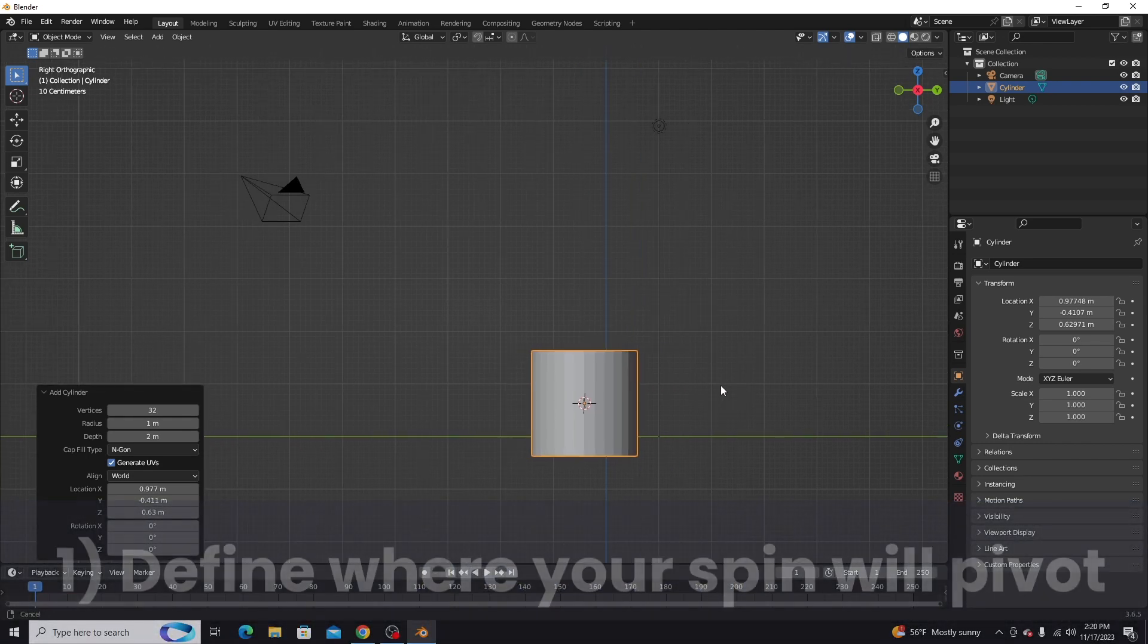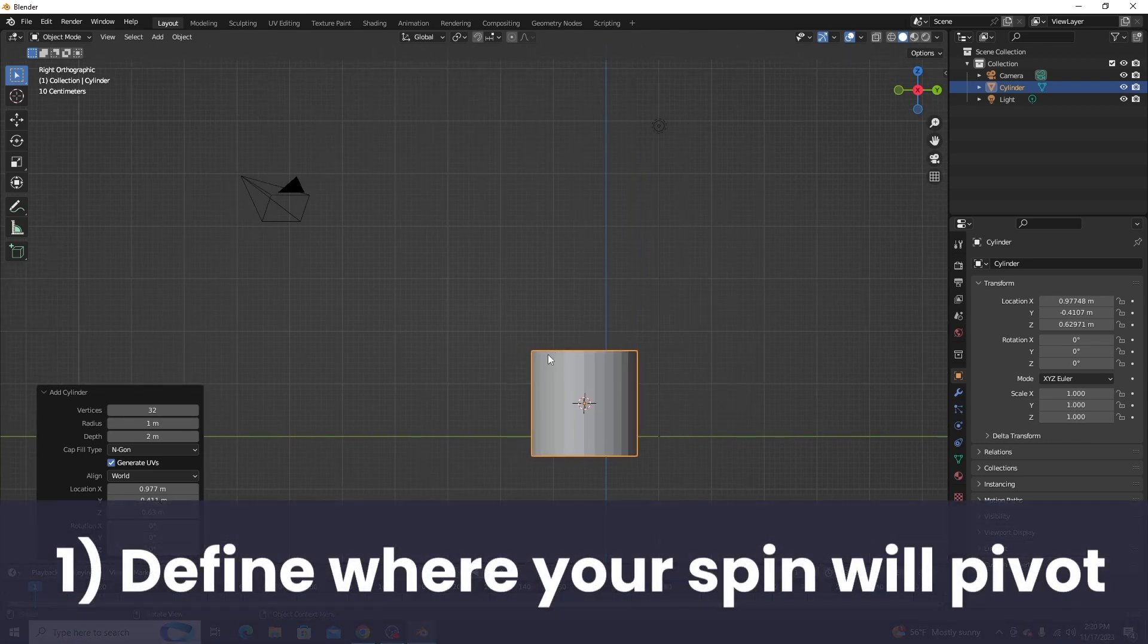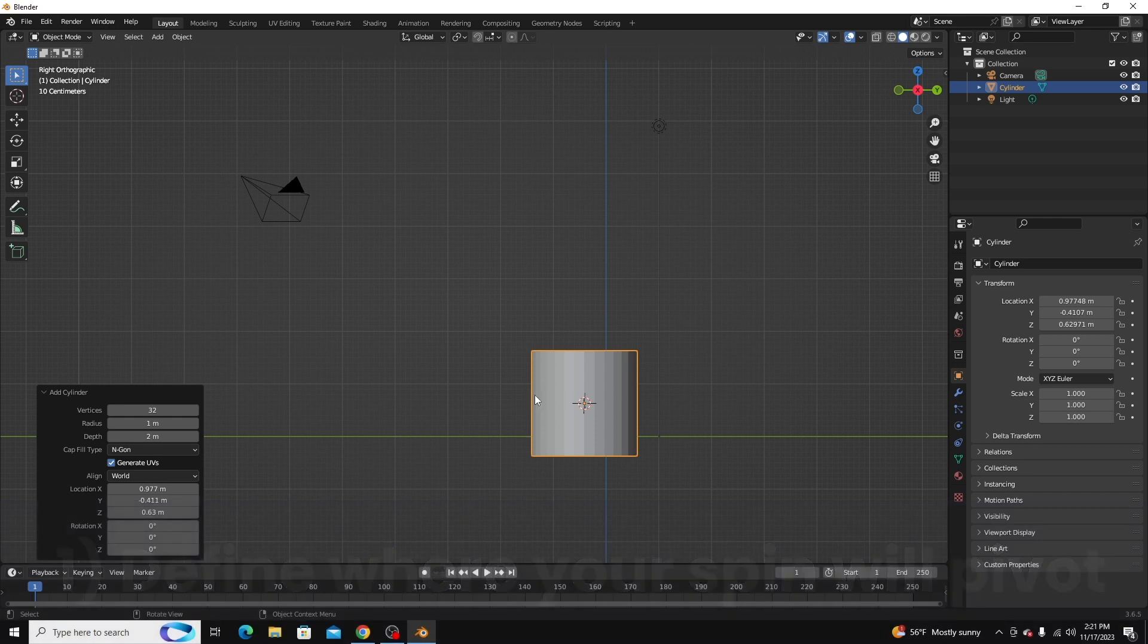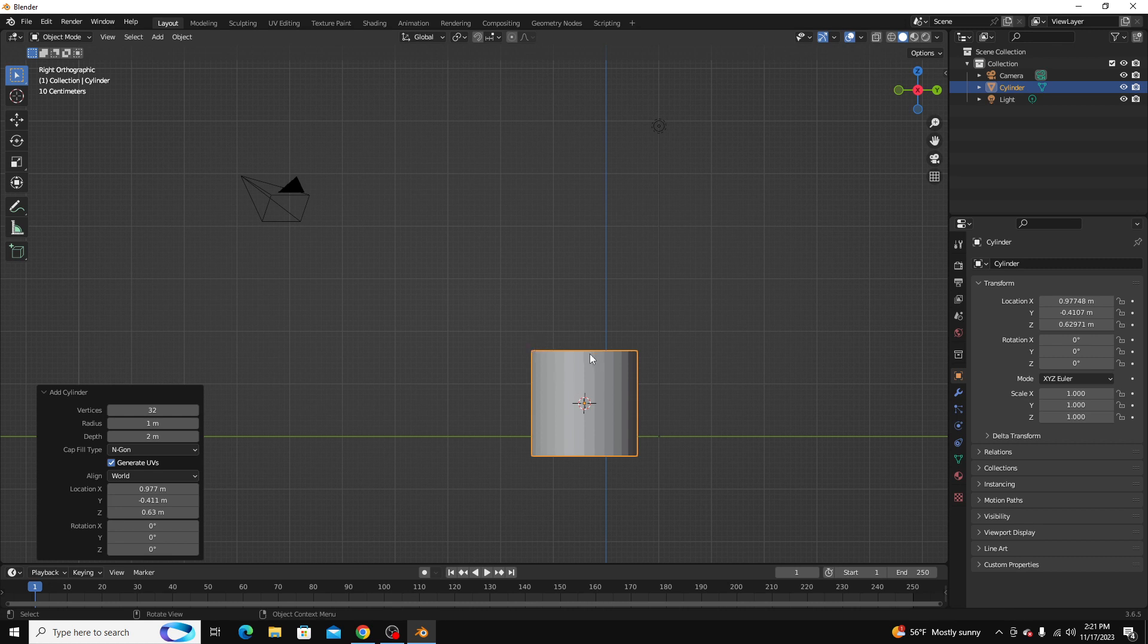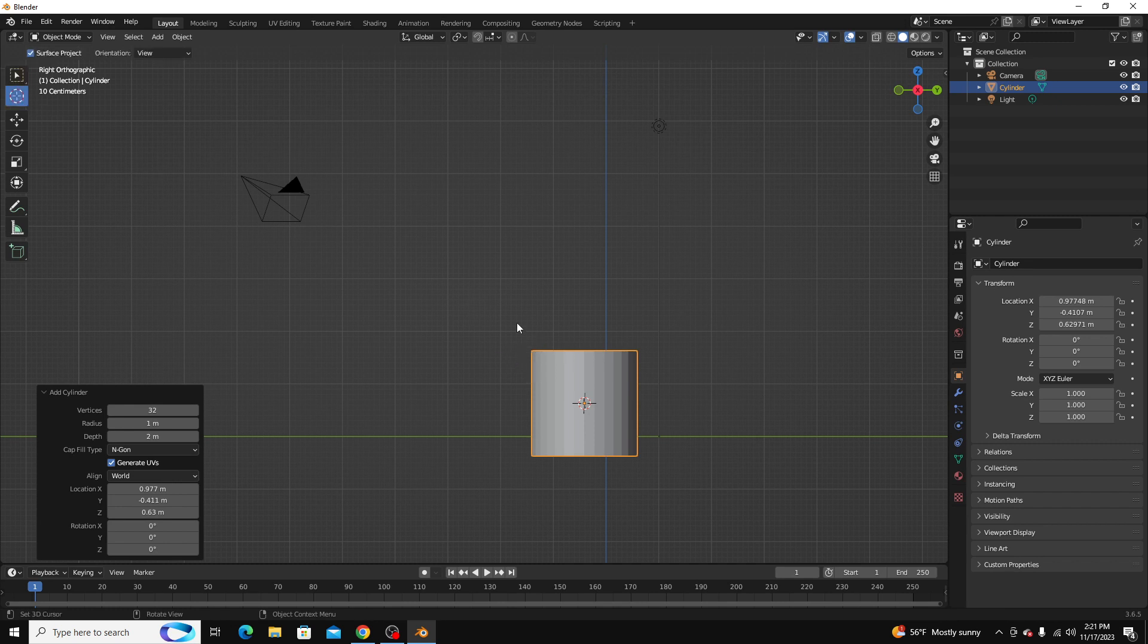So step number one, choosing where it's going to pivot. The way the tool determines that is by where the 3D cursor is. So we want the cylinder to make a sharp right angle right here, and that means it's going to pivot in this corner here. So if we go over to the 3D cursor tool and click in this corner, we've defined where it's going to pivot.